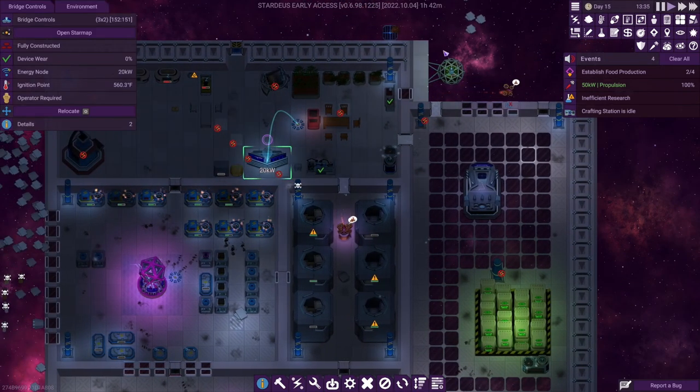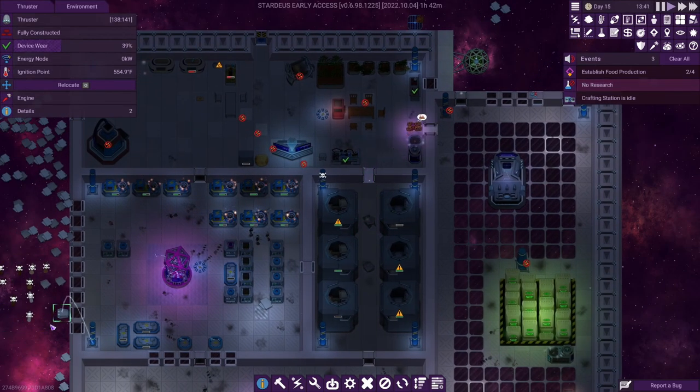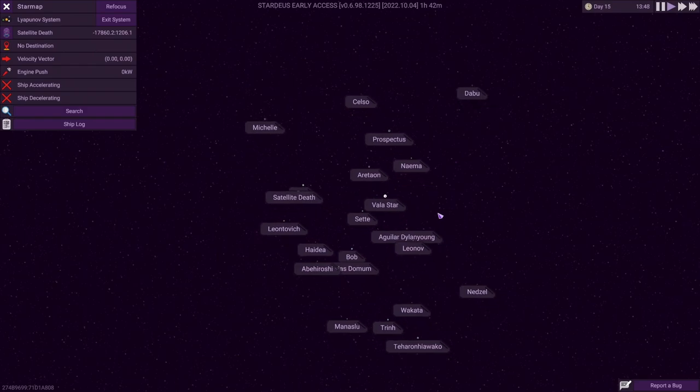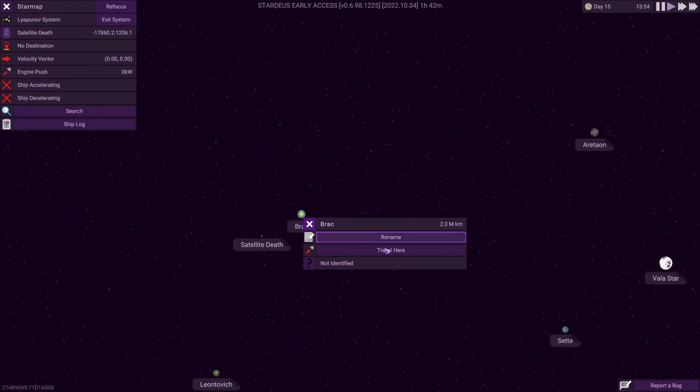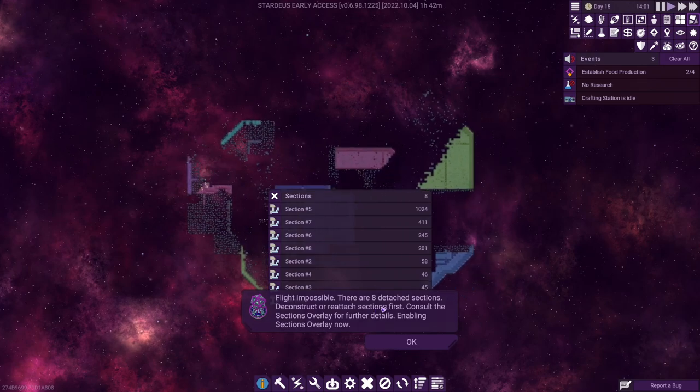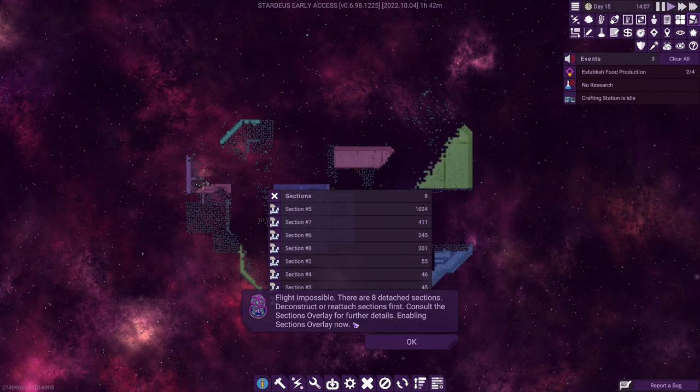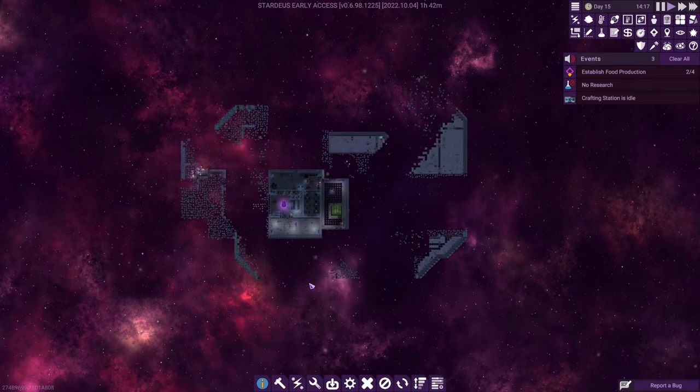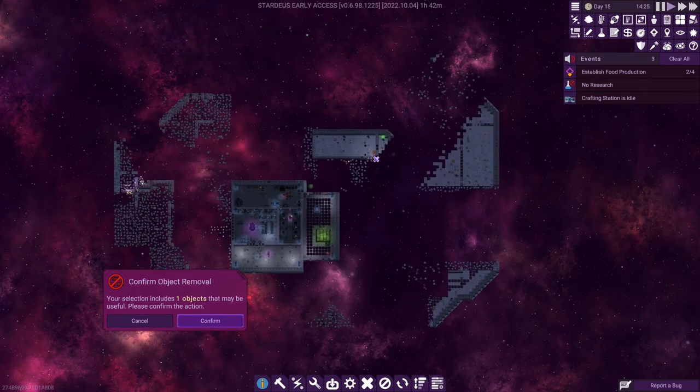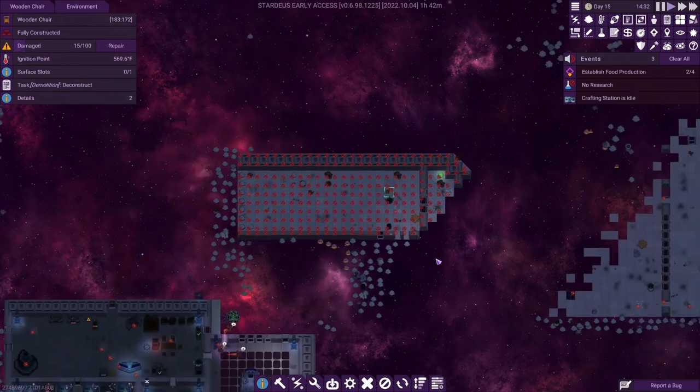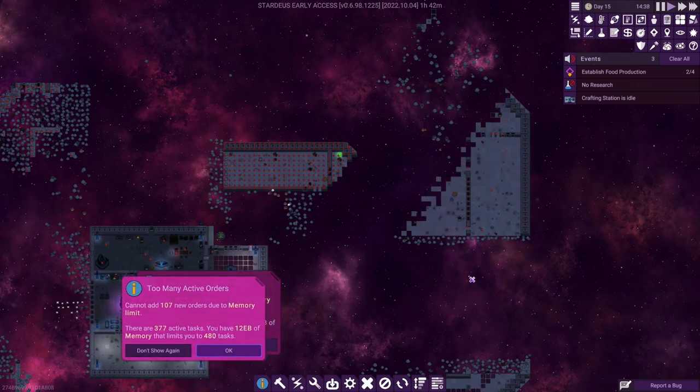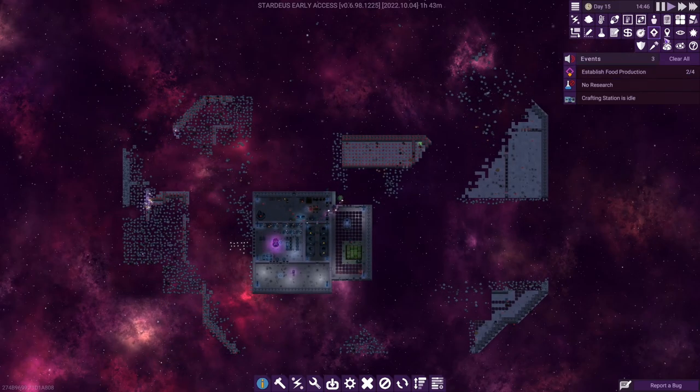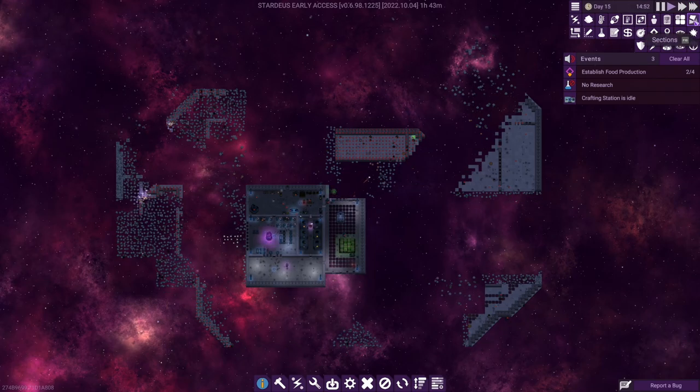I think what we do next is we go into the map. We got propulsion in our thruster, though we have one connected to our ship already, so I think we're okay. And I'm going to go to the map. And here is the galaxy that we can travel through. Now I think what we do is we click on BRAC and we choose travel here. Okay, flight impossible. There are eight detached stations. Deconstruct or reattach stations first. Consult the sections overlay for further details, enabling the sections overlay now. Okay, so basically what that's telling us is, hey, you've got a whole bunch of stuff left in space here and you can't just leave it behind. You have to deconstruct it all. So I've got to go through and deconstruct each of these sections. Here I'm told there's a chair here that I might want. I don't want it. Go ahead and deconstruct that. And we'll have to deconstruct all of this. And I'm not going to put you through this. Don't worry. I'm going to fast forward through the deconstruction process by skipping at three times speed and we will come back once the deconstruction is complete.